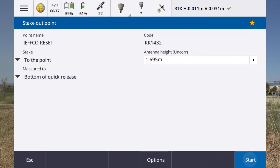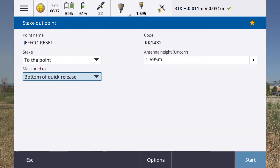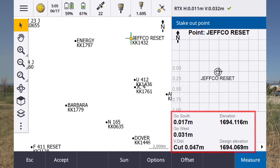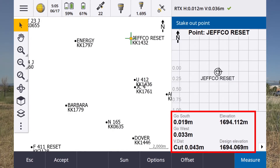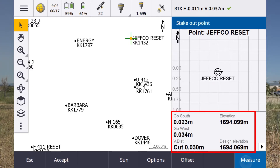Now we'll go into stakeout and we're going to now demonstrate the transformation from Centerpoint RTX Fast to our global reference frame point.